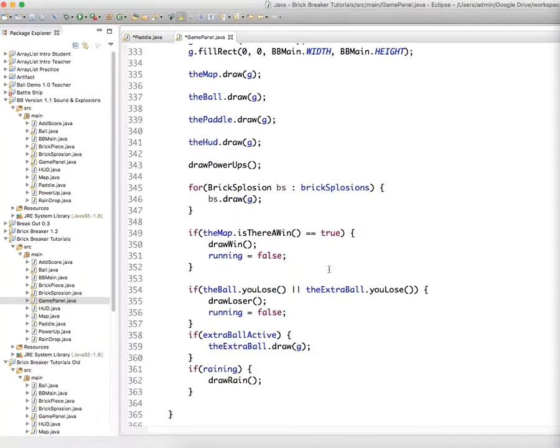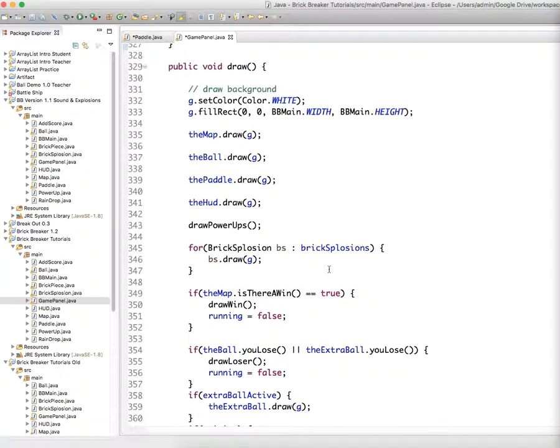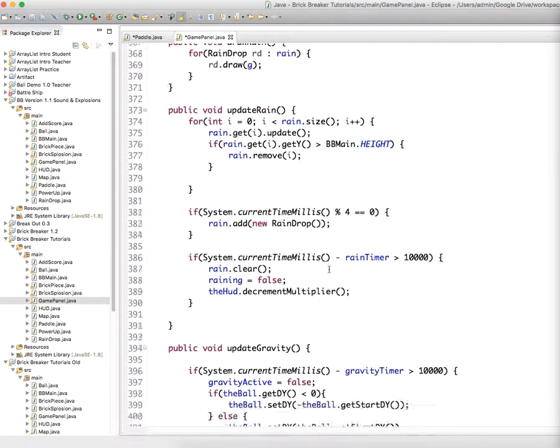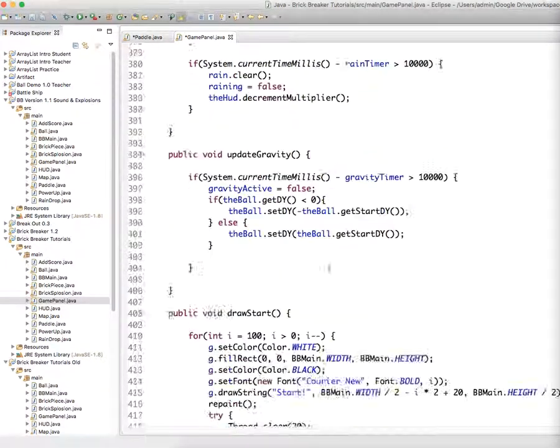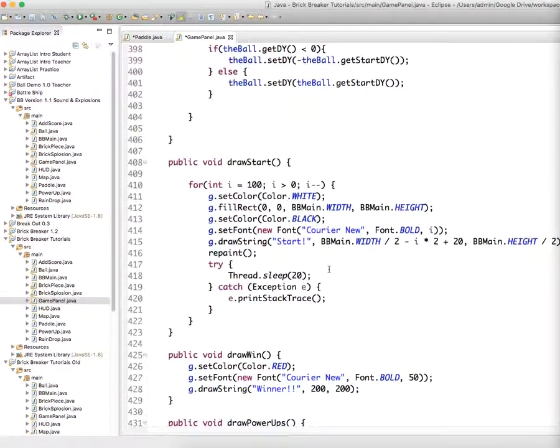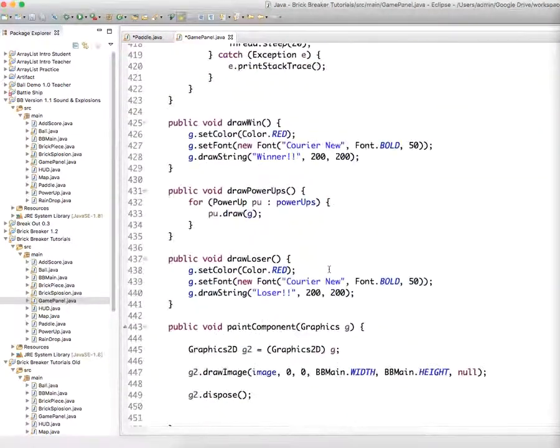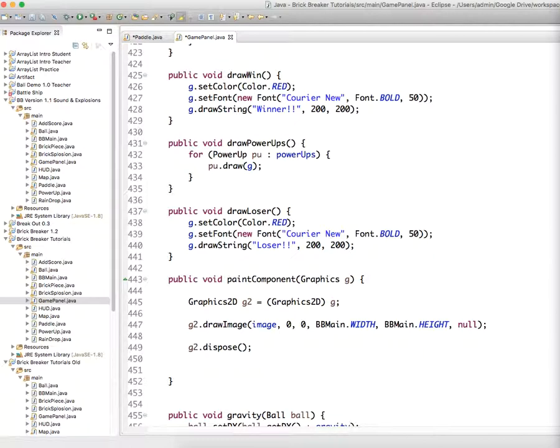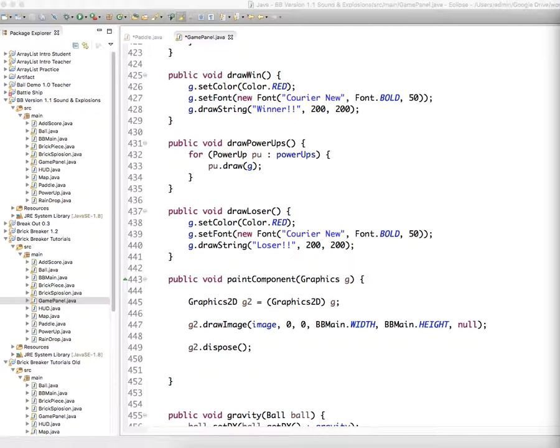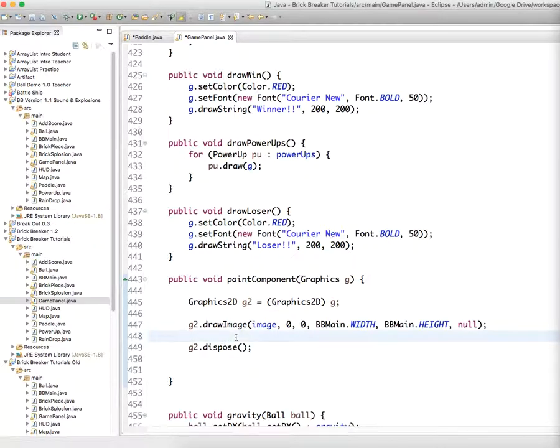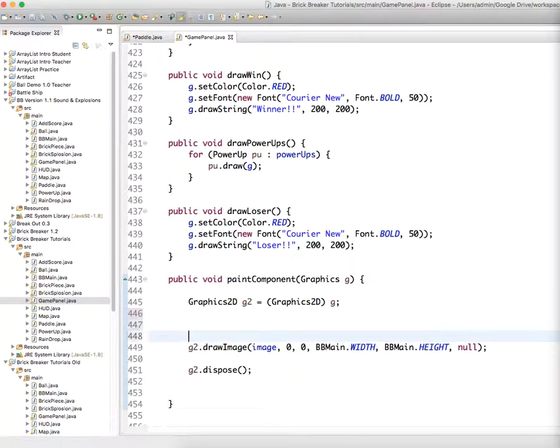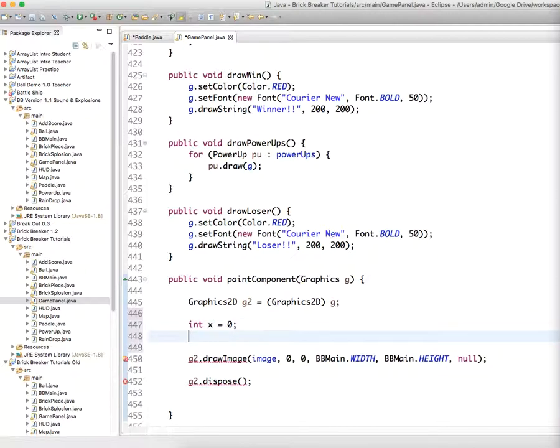So then underneath the paint component method, we're going to edit that because we're going to actually move the entire image around. We're not going to just move the bricks and stuff. We're just going to move the entire image around. So before move image, we're going to set its location. So we're going to set up a couple of integers. Int x equals zero. Int y equals zero. So the default values are in the normal top left corner.